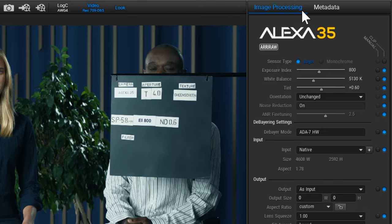For the Alexa Mini LF and older cameras, you can also use the noise reduction, change the debayer settings, and adjust the sharpness and detail values. You can also select the input and output resolution here. I'll touch on that in a second.